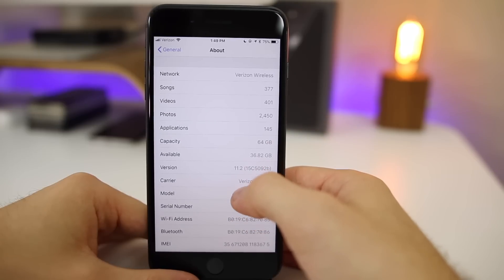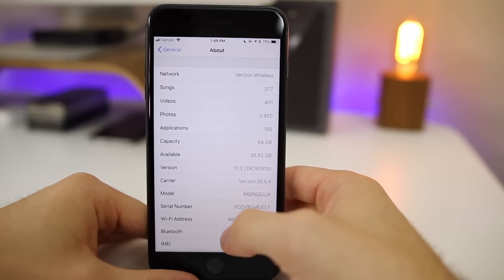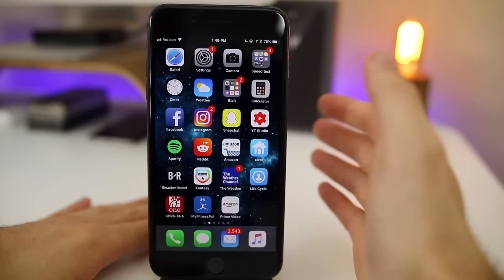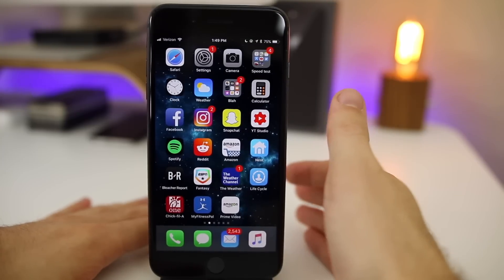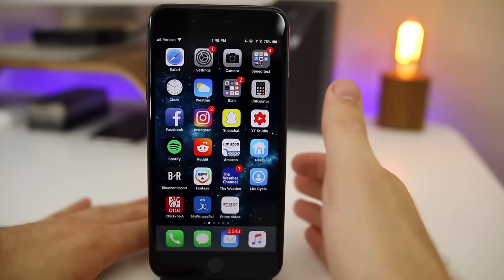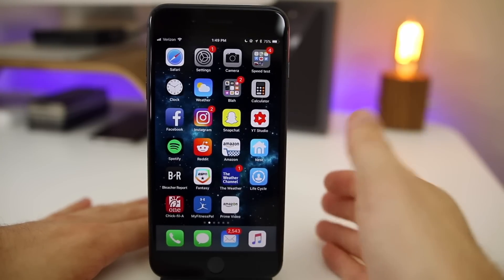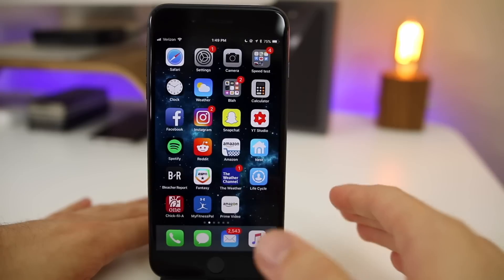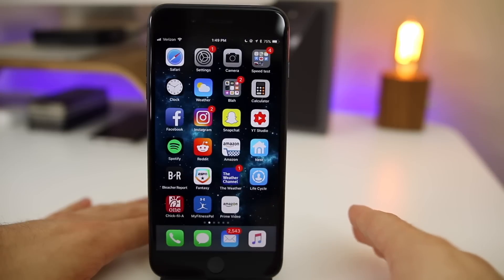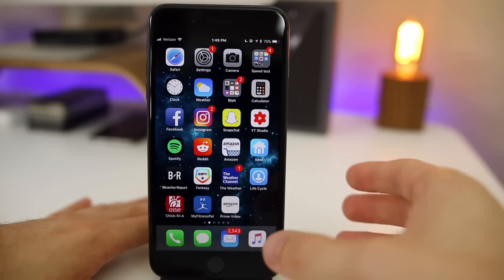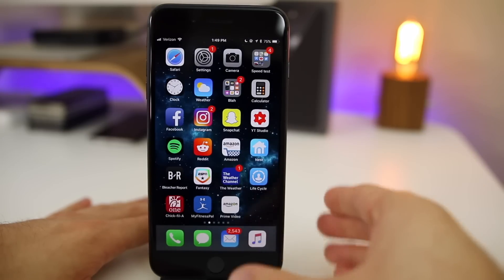All right, so now let's take a look at some of the new changes and what has or hasn't been fixed here in iOS 11.2 beta 1. Now I will say that nothing major has changed visually. There are some changes but nothing major. Don't expect a huge change here with 11.2 coming from 11.1.